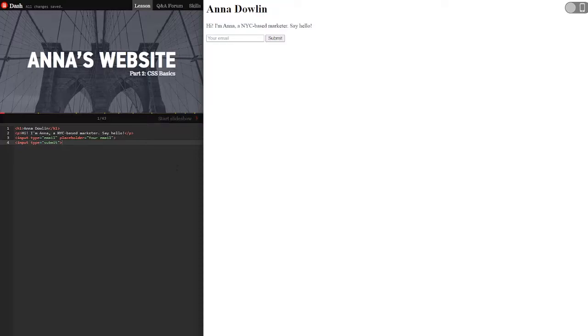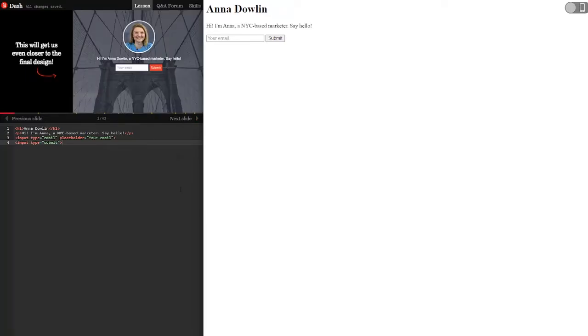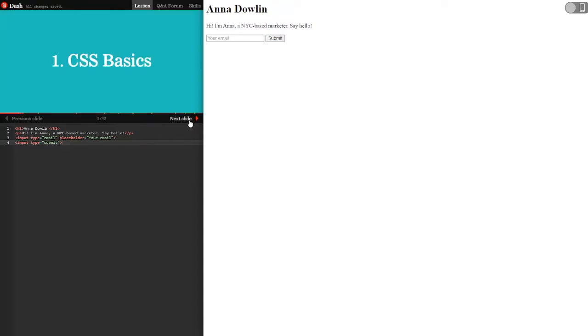Anna's website, part two, CSS basics. Our mission in this lesson will learn three new things: what CSS is and how to add it to your site, how to structure your document properly, and how to add common styles to your site. This will get us even closer to the final design. Let's get started.